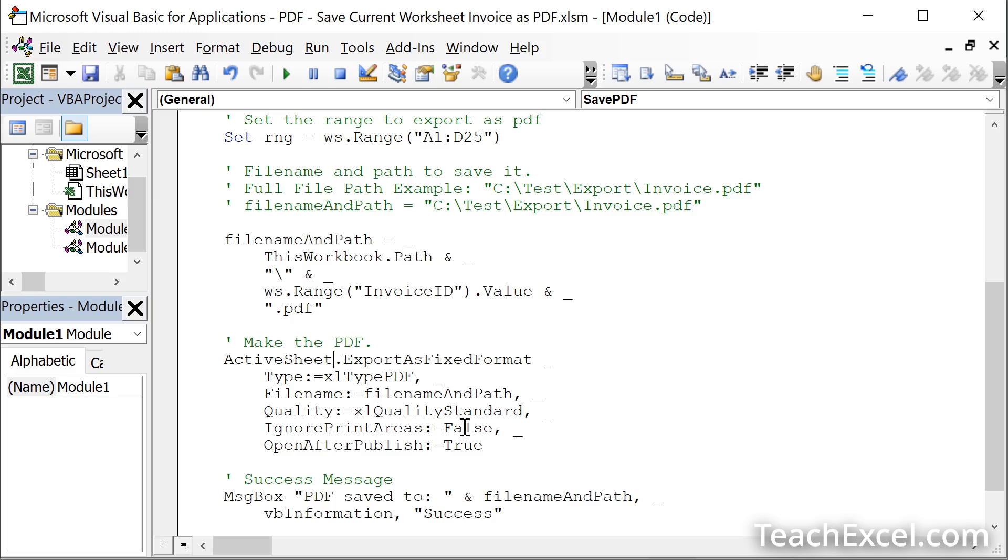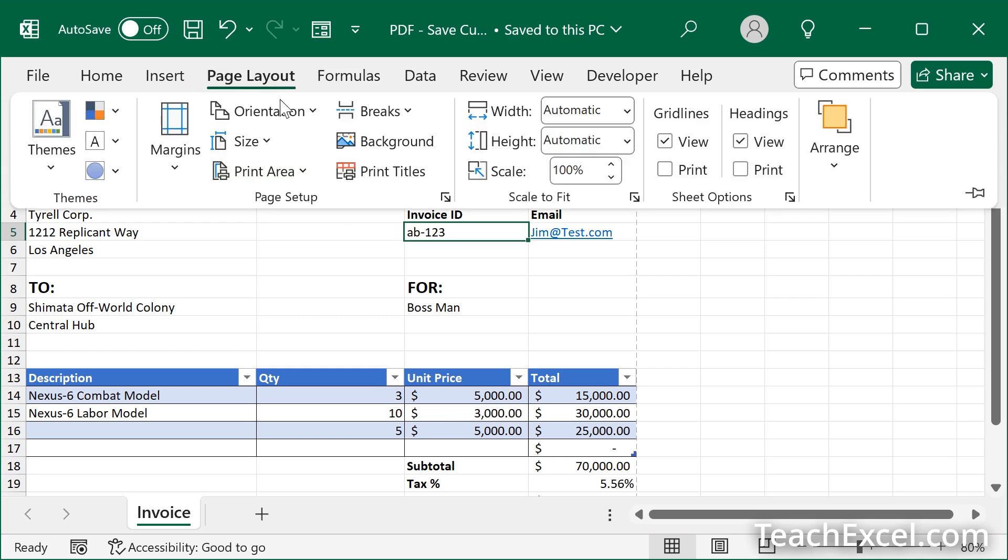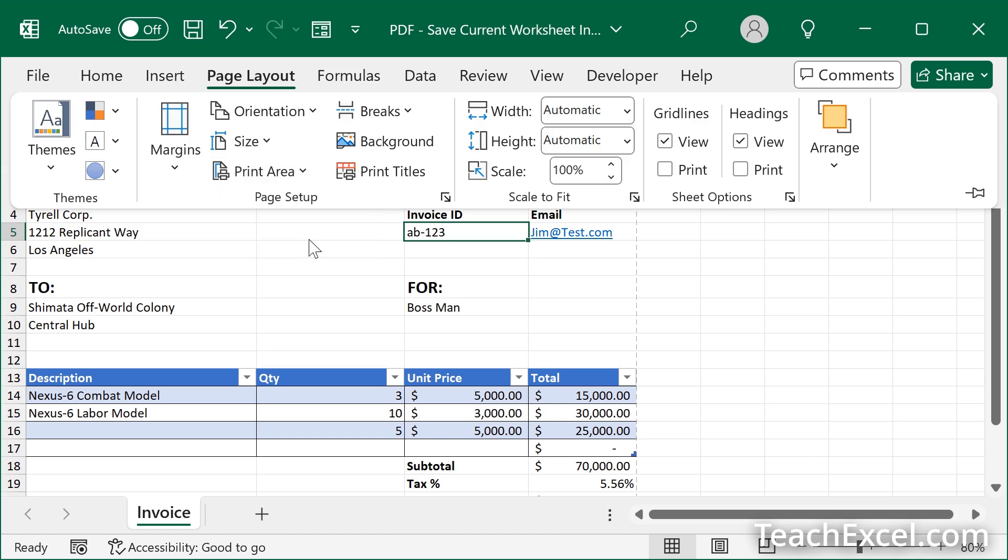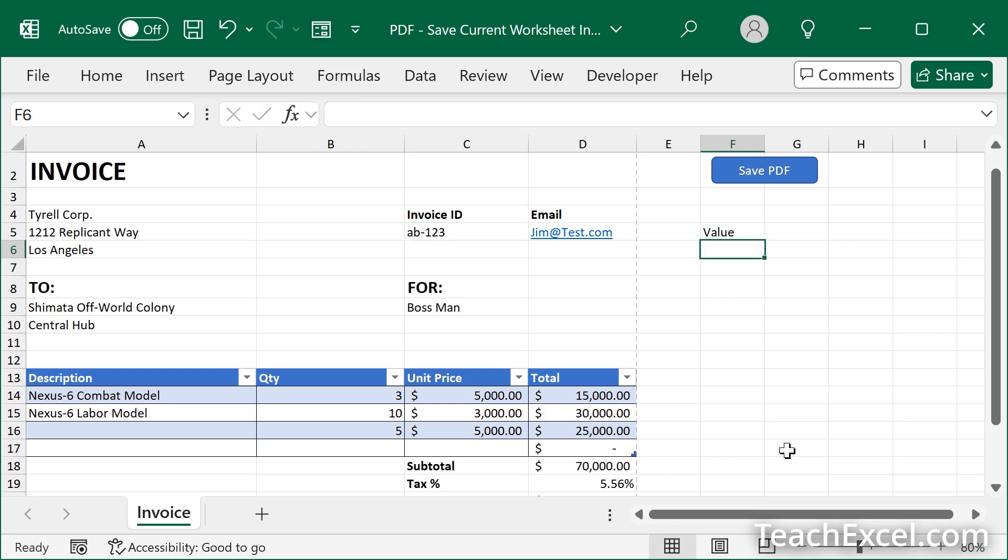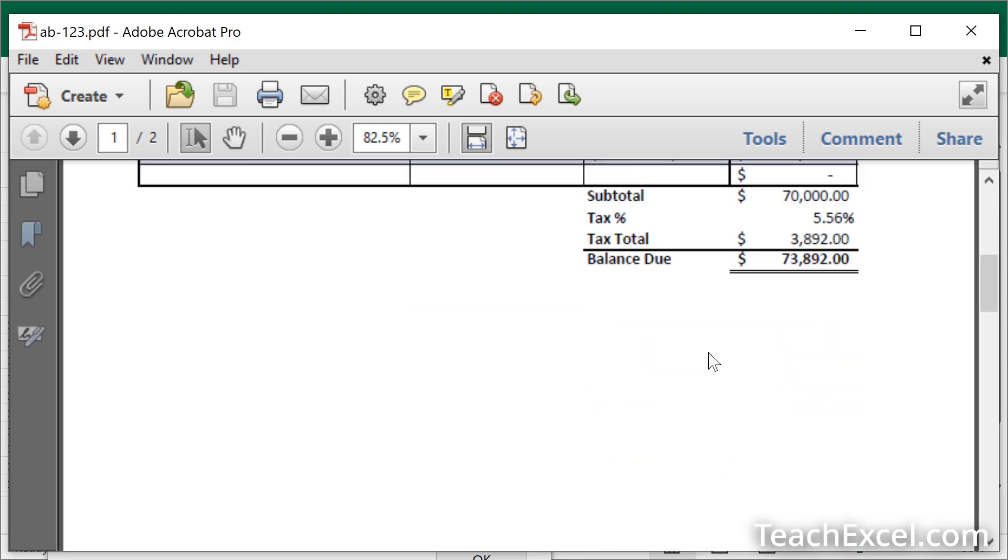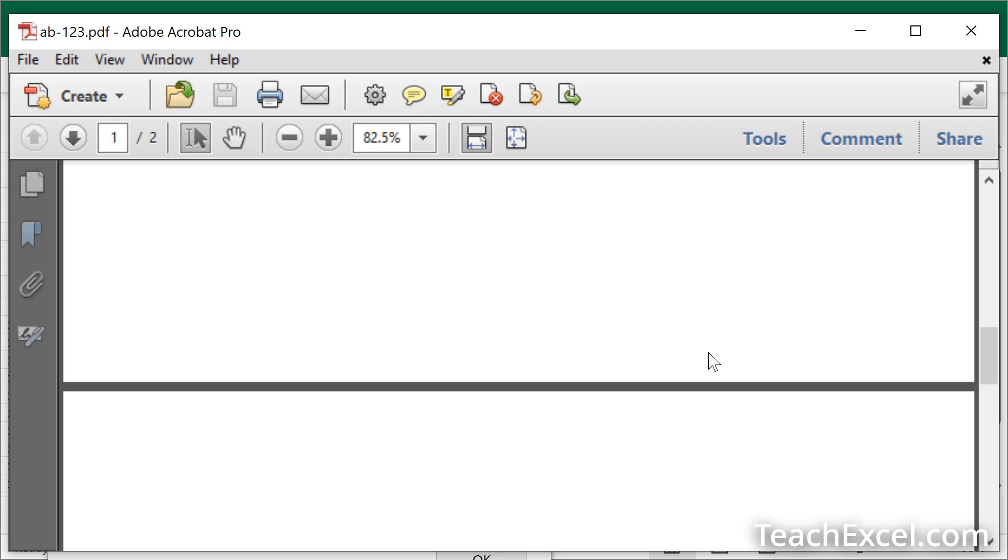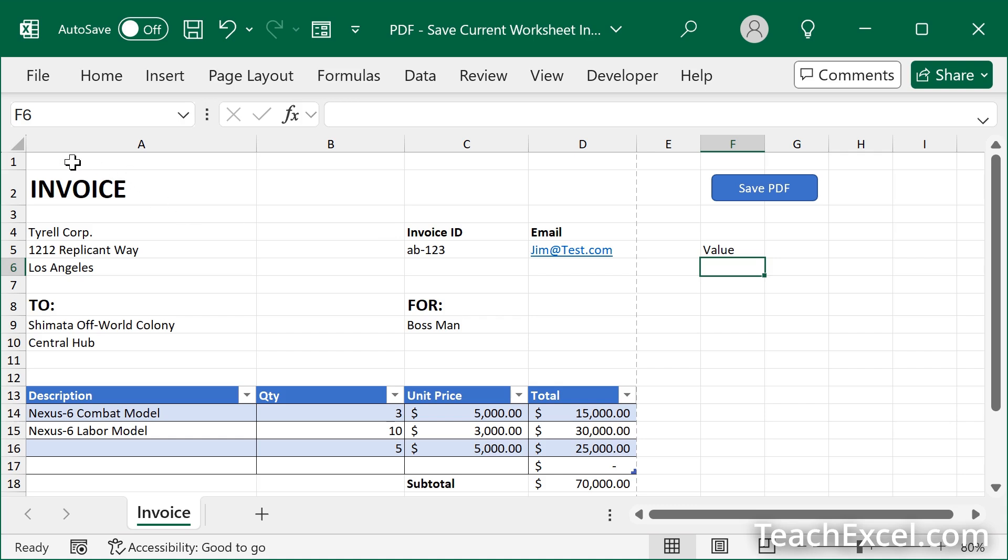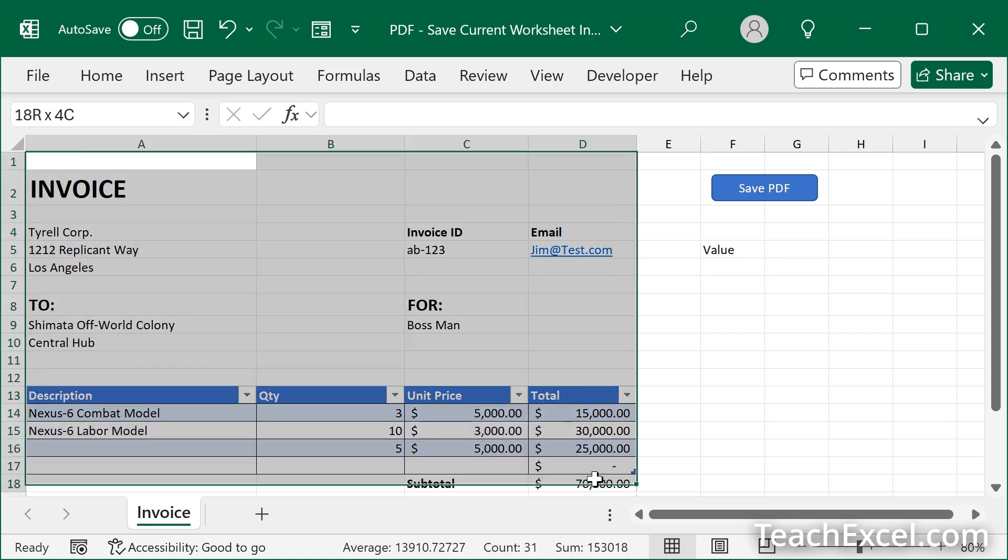Now let's go back to the worksheet Alt F11 page layout. And here we have print area. Let us clear it. Let's go over here and add a value. Just how about value and hit save PDF. Here's our invoice. And there we go an extra page with the text value. That is not what we want. You don't see the button save PDF though. I'll show you that in just a moment how we got that off automatically.